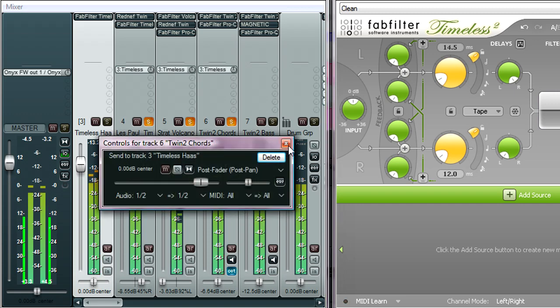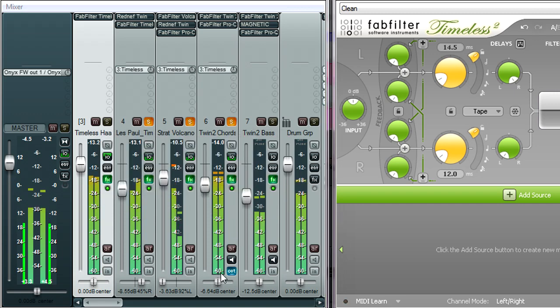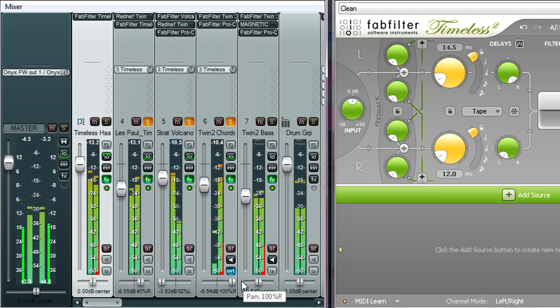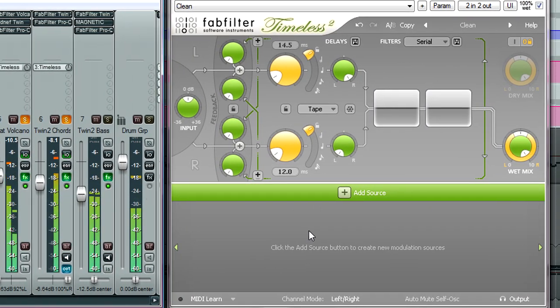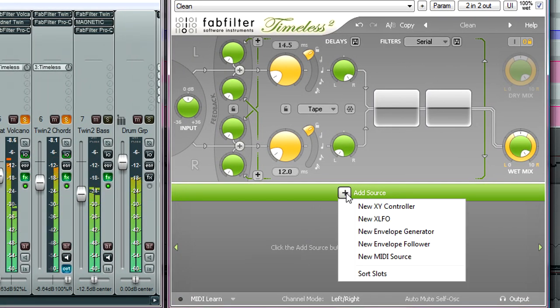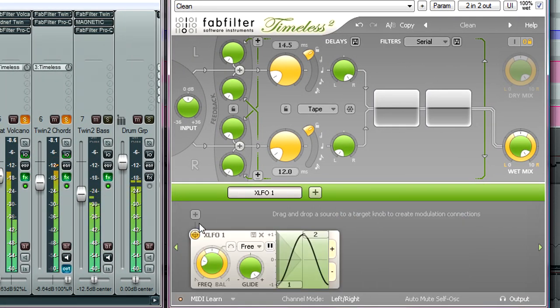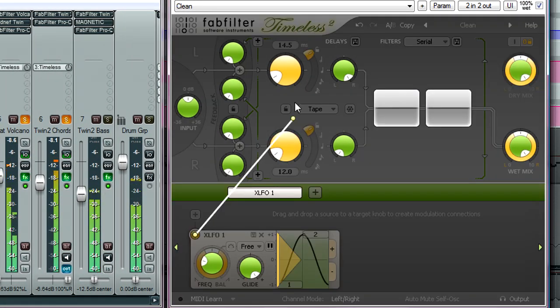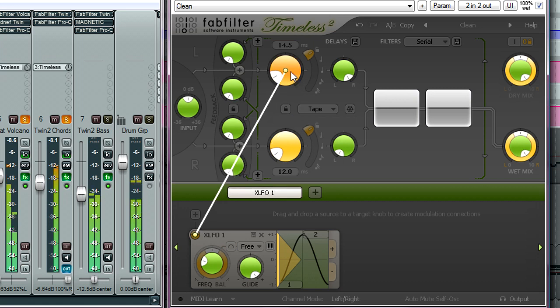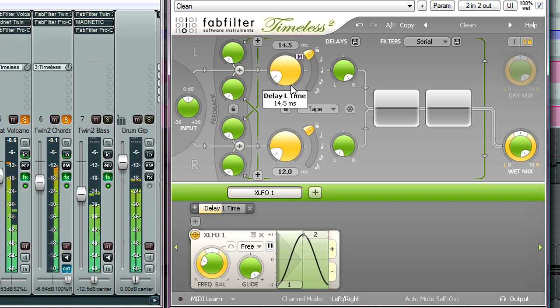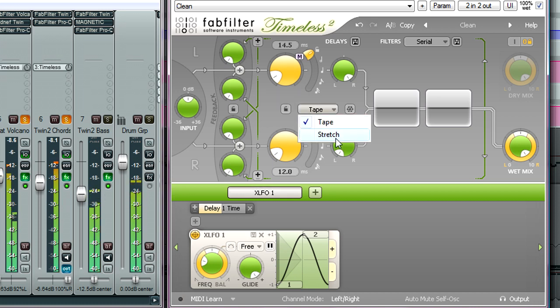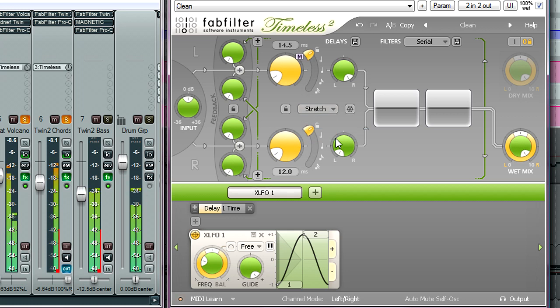And of course we're just a few steps away from some more creative treatments. Let's click the plus symbol and add an XLFO, then link it to one of the delay times. Notice that the pitch is now changing as the delay time is modulated. We can change this behaviour by switching the mode to stretch, and now the delays retain their pitch as the time changes, using clever granular techniques.